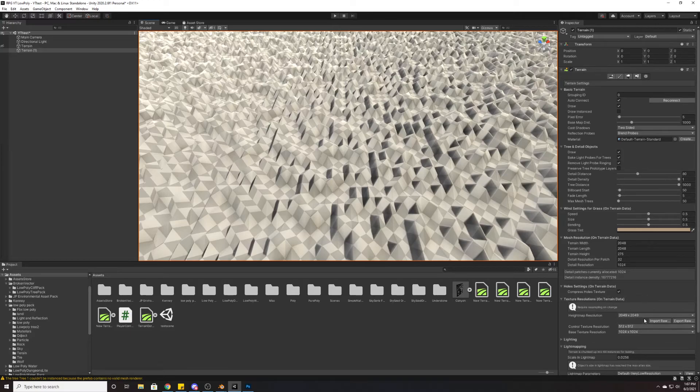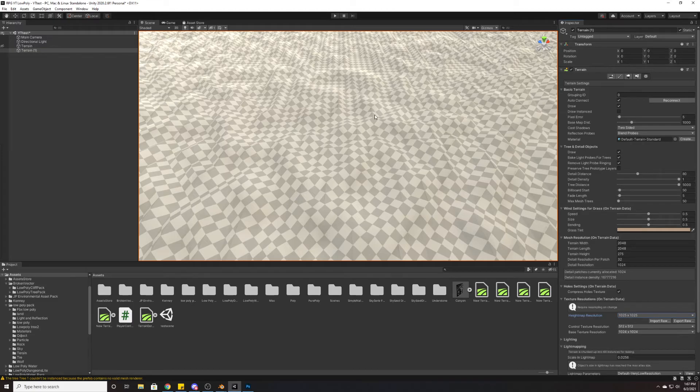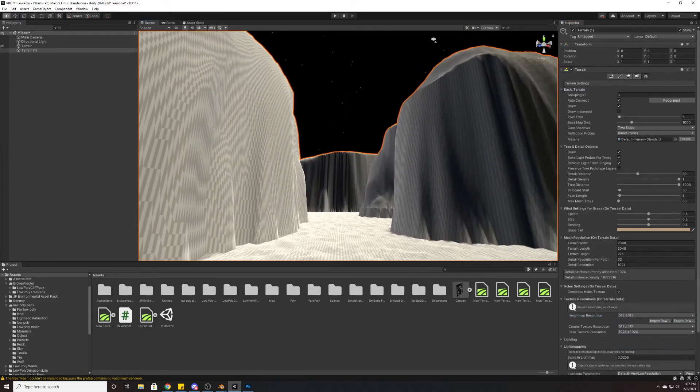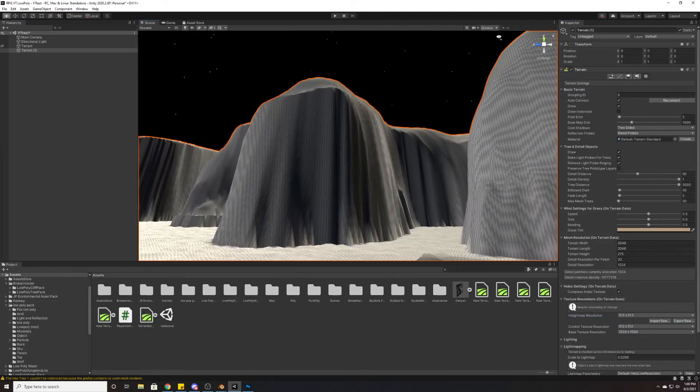So if we take back that detail just a smidgen—if we say drop it to 1025 by 1025—we can see that that impact is lessened. And if we go maybe even another step further down to 513 by 513, you can see that it's almost entirely gone.